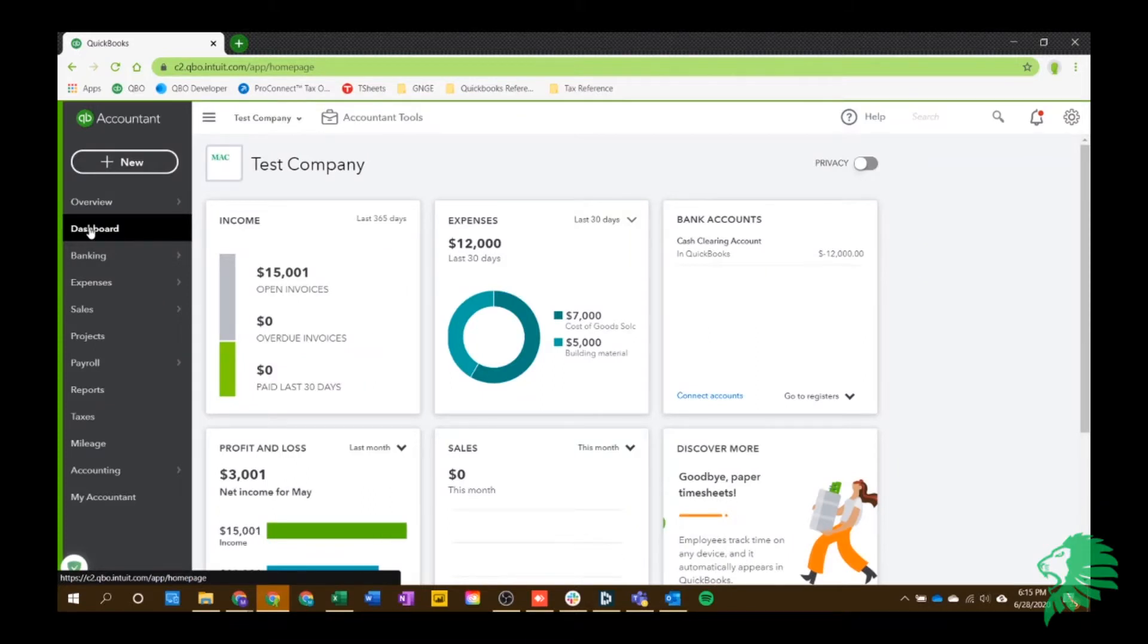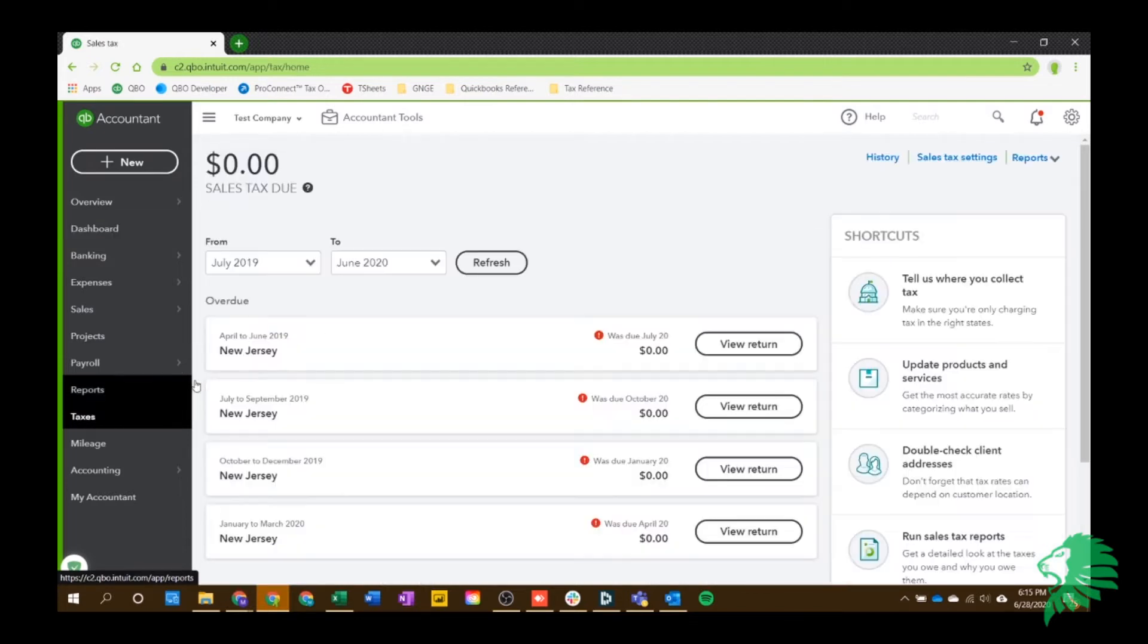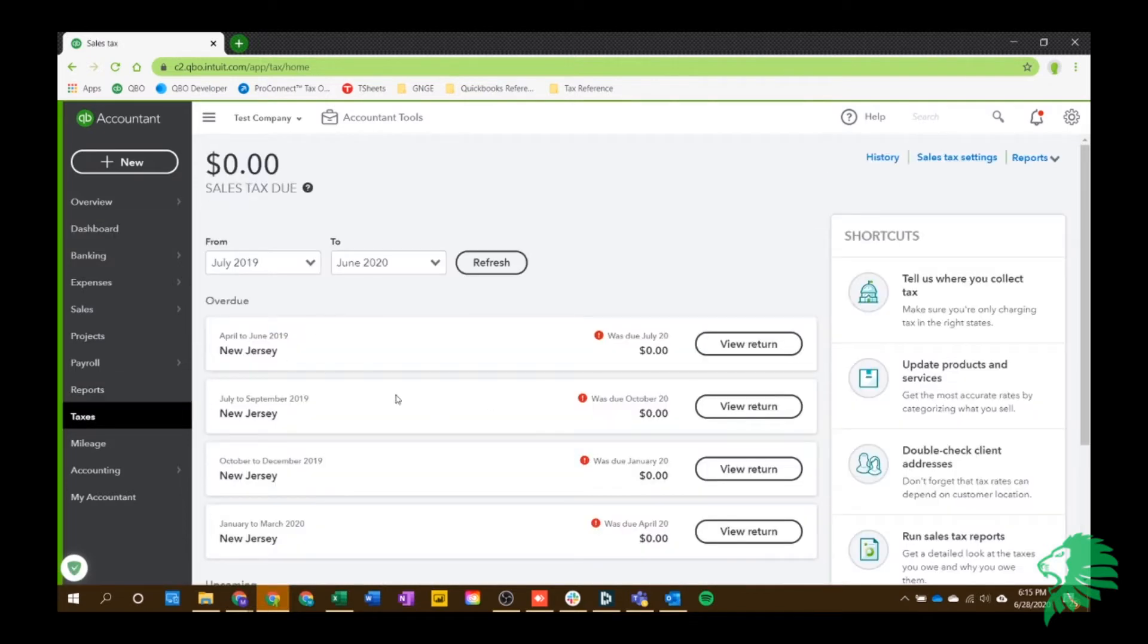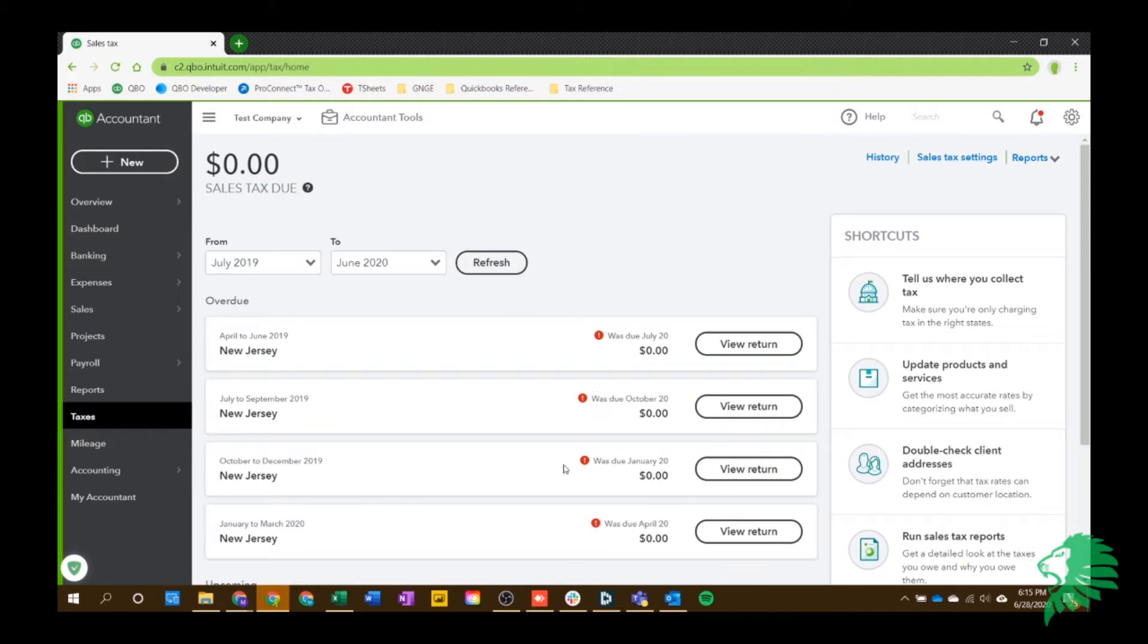Alright, guys. So first place we're going to go is the taxes section down here on the left navigation bar. And you can see I already have it set up. But if you haven't set it up already, you'll just click get started. And it'll move you through a couple prompts to get all set up.